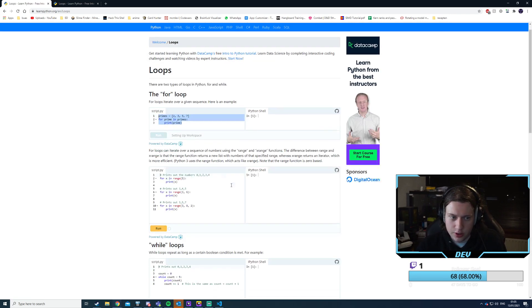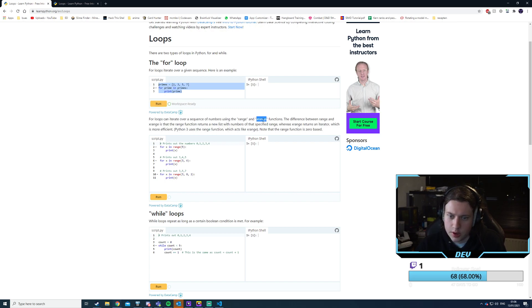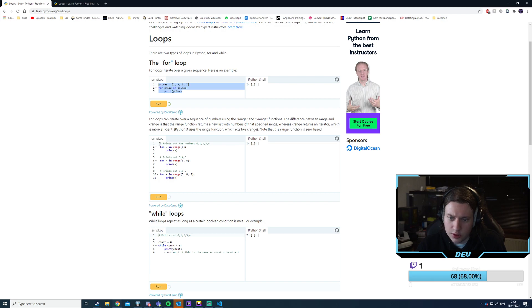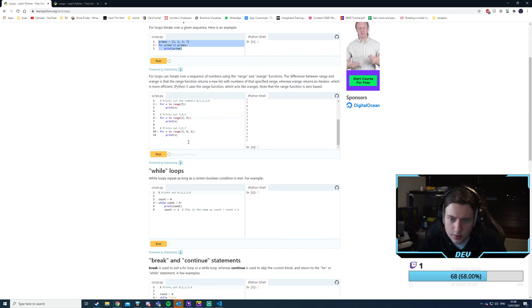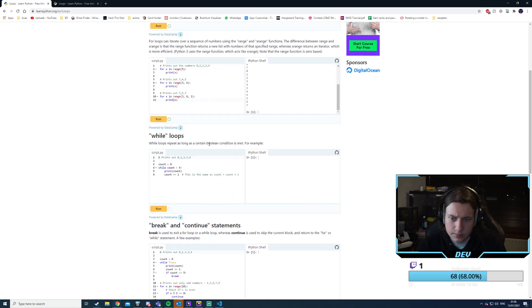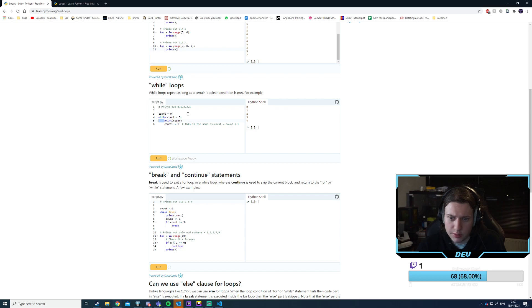There are range and xrange functions. The range function returns a new list with numbers in the specified range, whereas xrange returns an iterator which is more efficient. For x in range(5) — and range can also take start and stop parameters like range(3, 6). While loops — while count counts up, that makes perfect sense. Break and continue are also available.